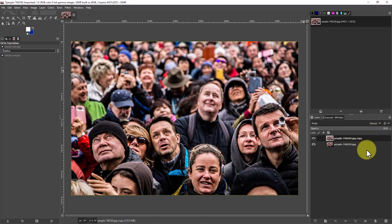You can use the same process with license plates as you can with faces here or any other object actually.